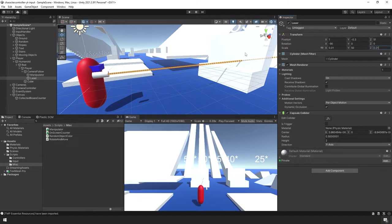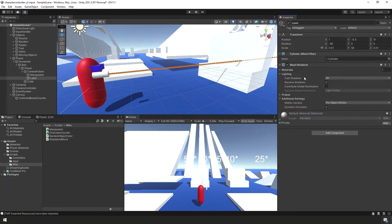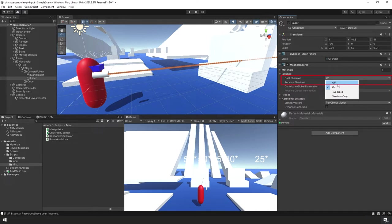This is very important: from the Laser game object, remove the Capsule Collider that's there by default — right-click and remove. Under the Mesh Renderer, turn off Cast Shadows and also uncheck Receive Shadows, since this is a laser and not something that should cast or receive shadows.